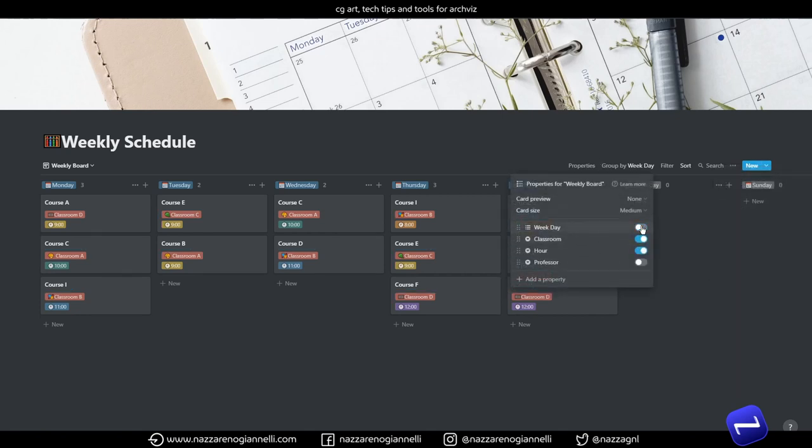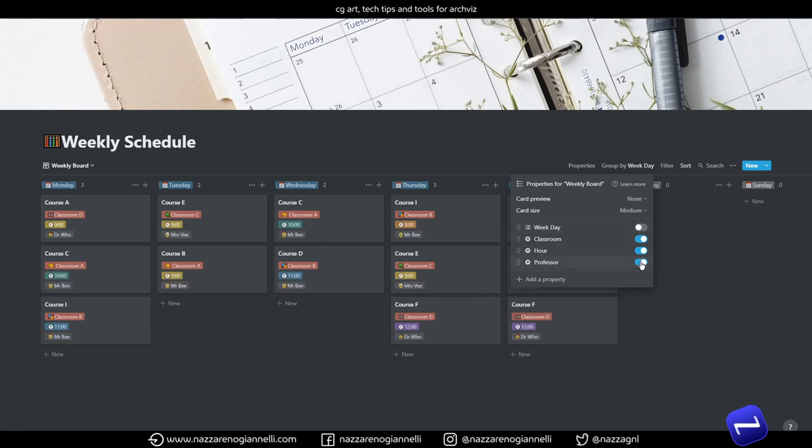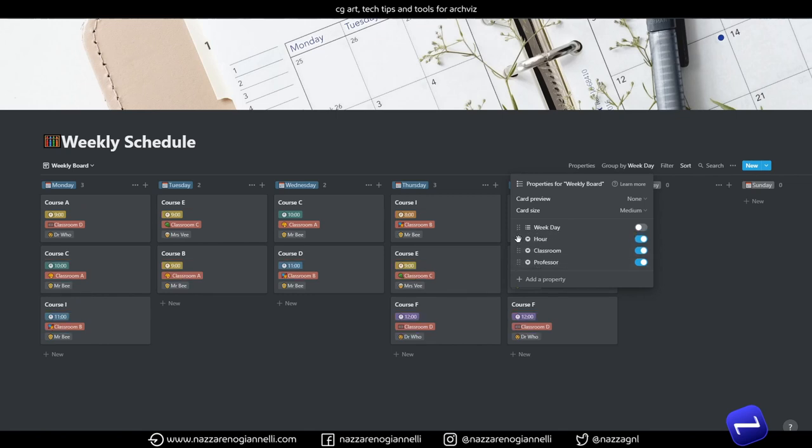And now we can just sort the lectures by hour. We have of course we have overlapping courses because I just put random timings. We have a full week of lectures and we can add properties. We don't need like the weekday, we don't need to see it, and we would like to see the professor attached to the lecture and move the hour above so it's the first property we see.